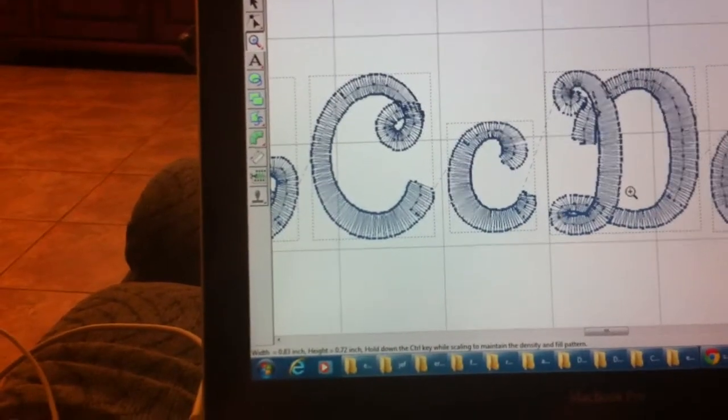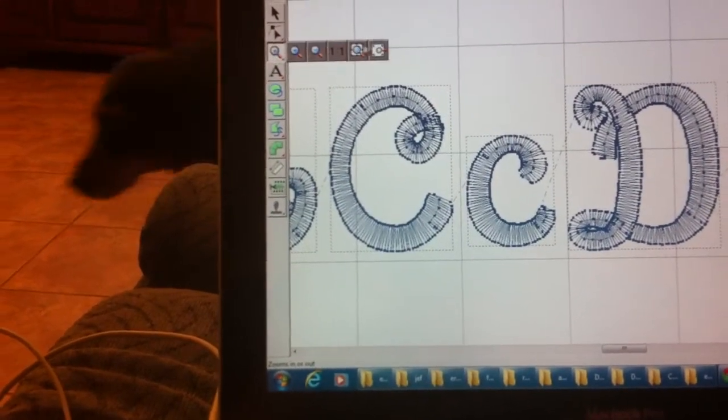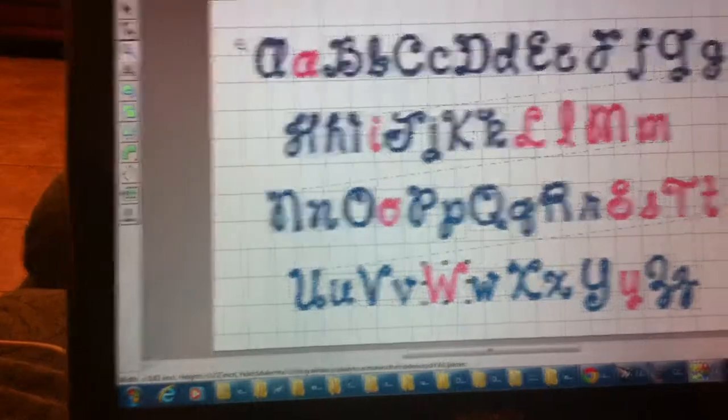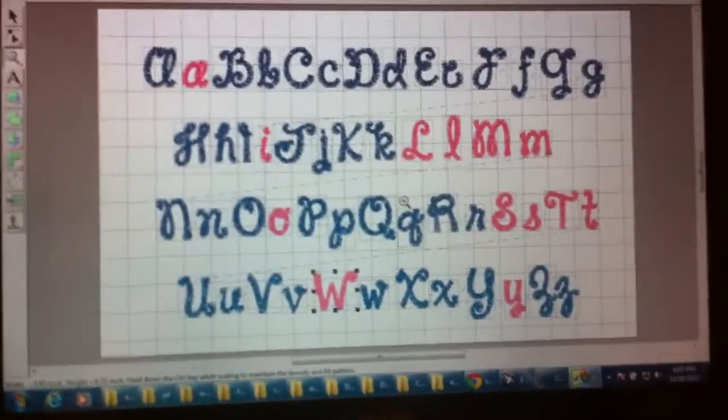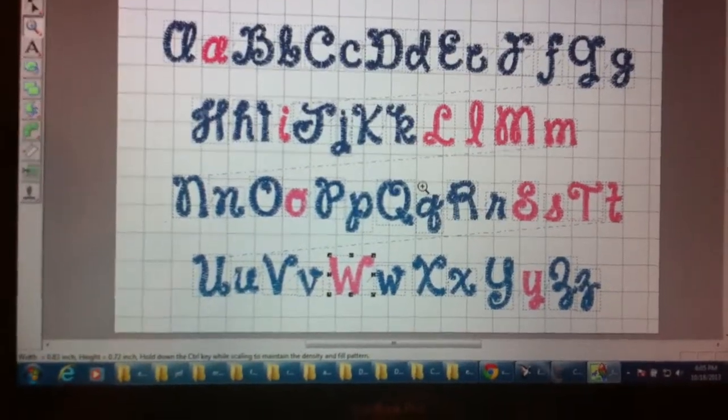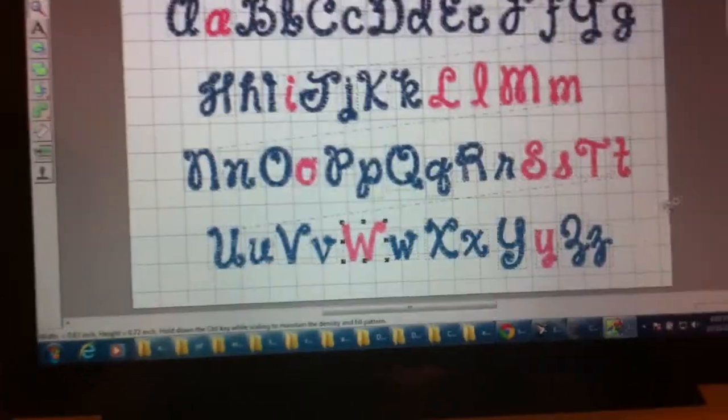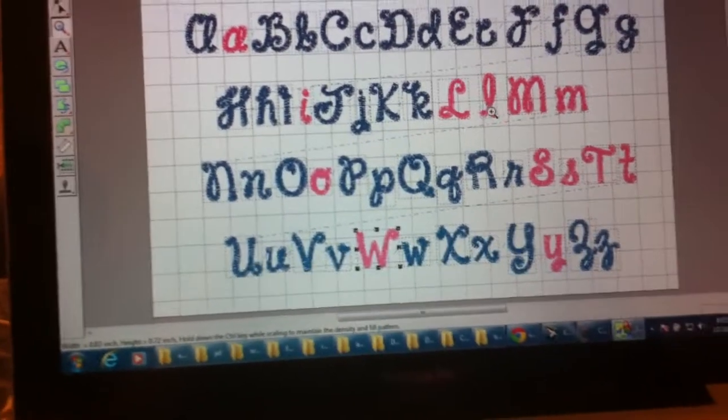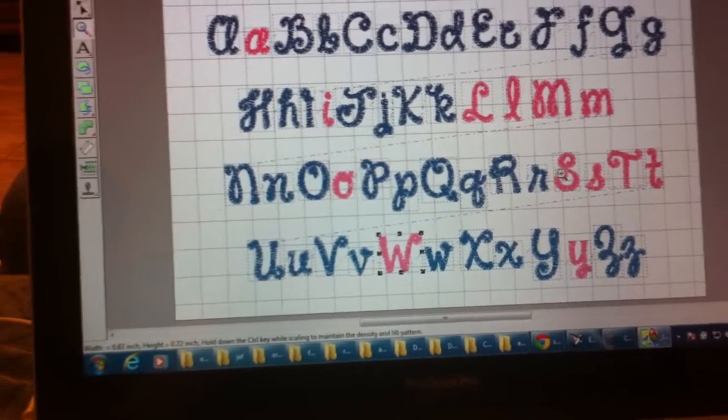And so the ones, oopsie, I'm going to scroll back up. The ones in pink are the ones that I have adjusted everything. Notice it's the, well that E is done too, I know that. But anyway.